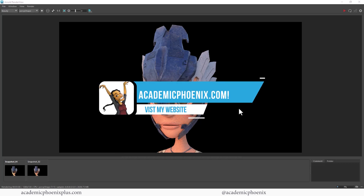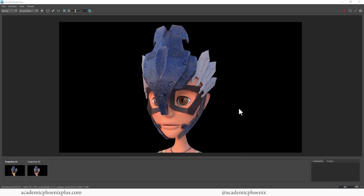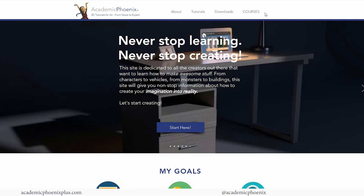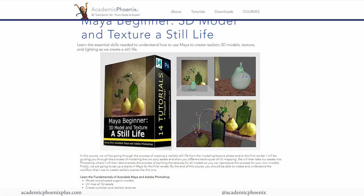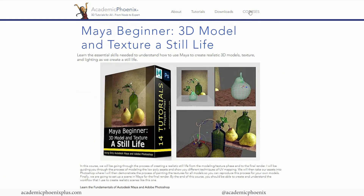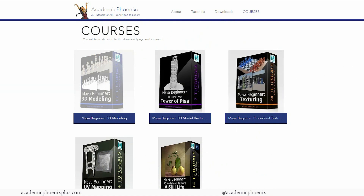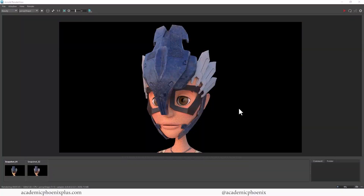Don't forget to take a look at academicphoenixplus.com where you can find free resources such as ebooks, 3D models, reference images and so much more. If you want to support me a little bit further than just liking, subscribing, and commenting, please purchase an e-course — I provide deep-dive courses into Maya covering modeling, UV mapping, texturing, lighting, and rendering. Again, thank you so much for watching. Check out these other videos on the right, I think you'd really enjoy them, and I'll see you next time.